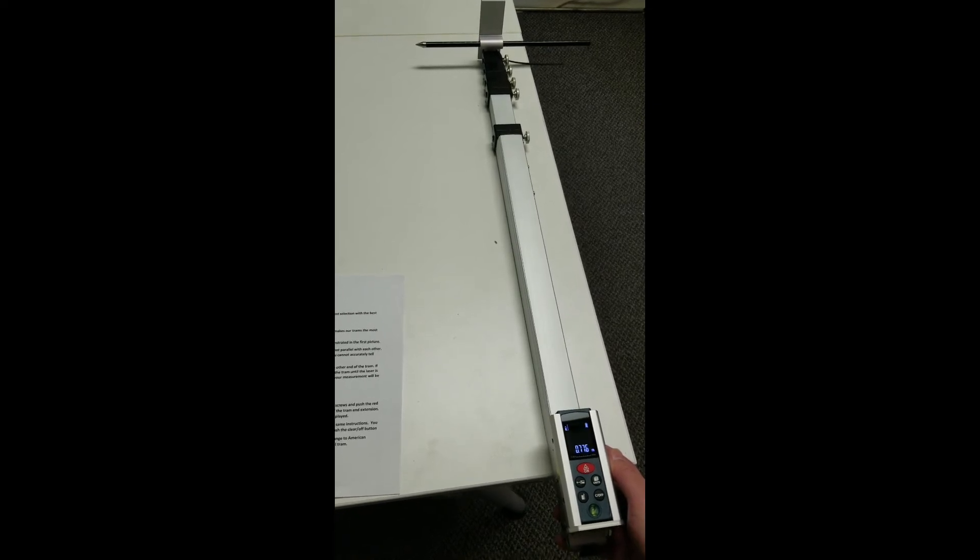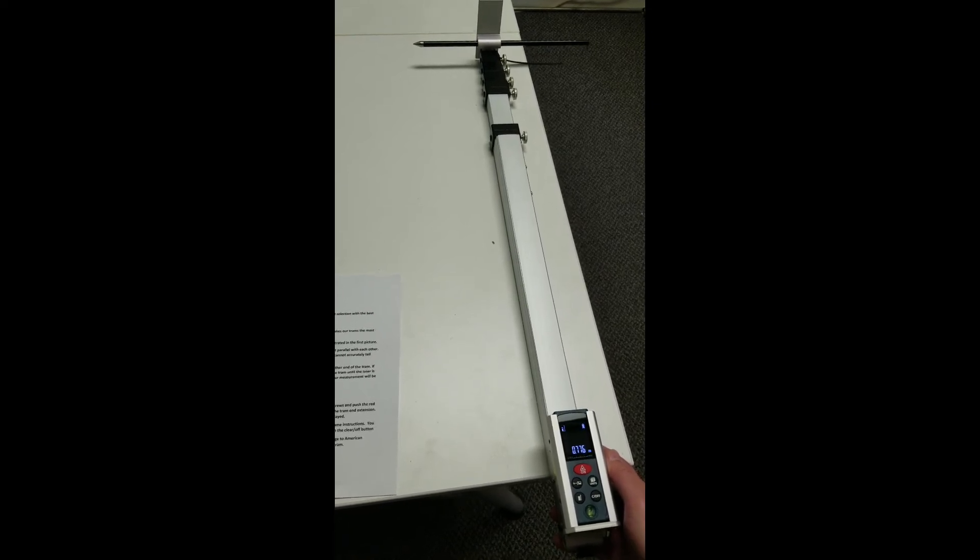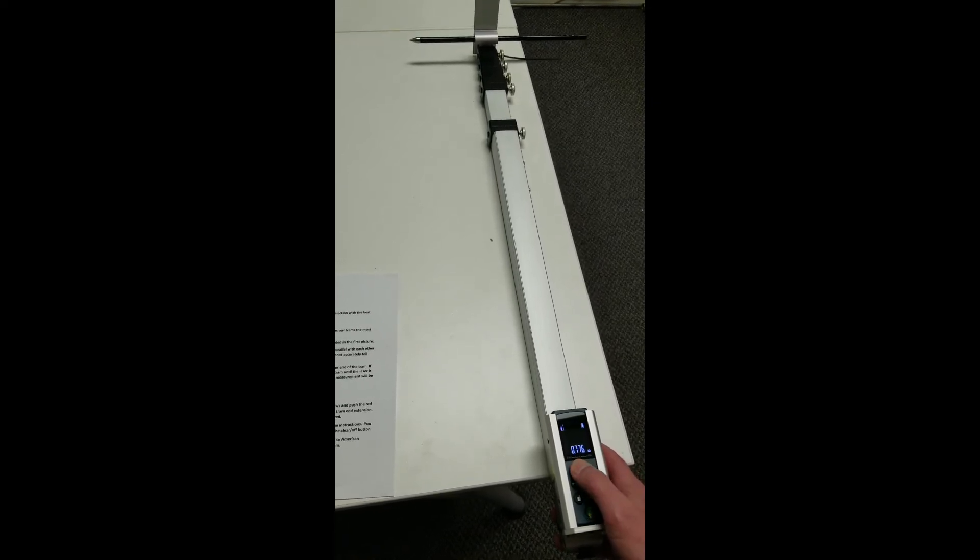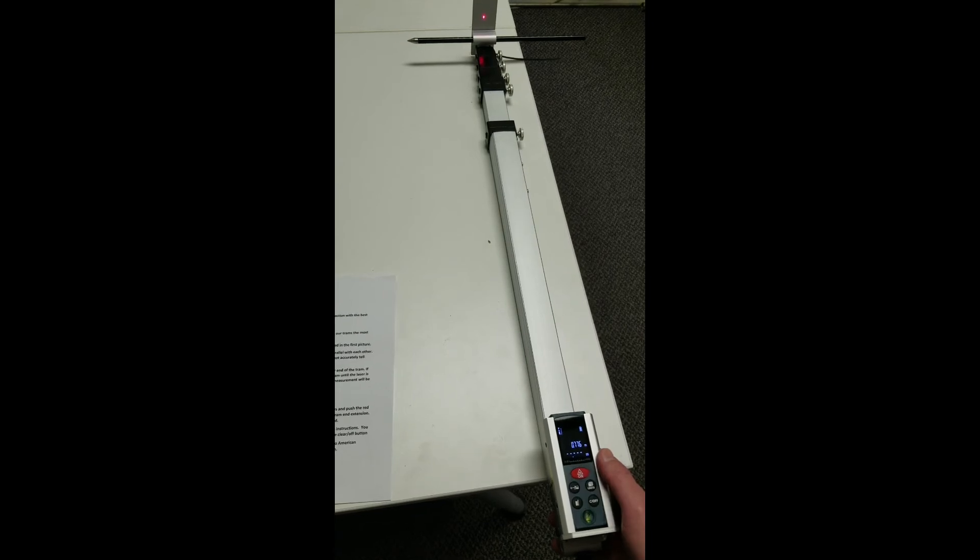If you wish to take additional measurements, repeat the same instructions. You can save up to 19 measurements.